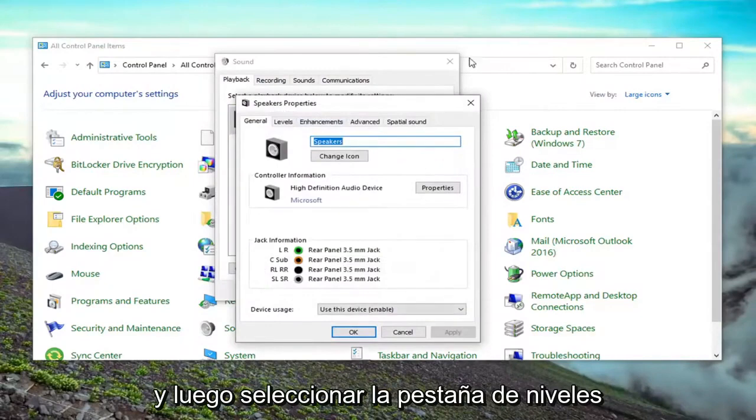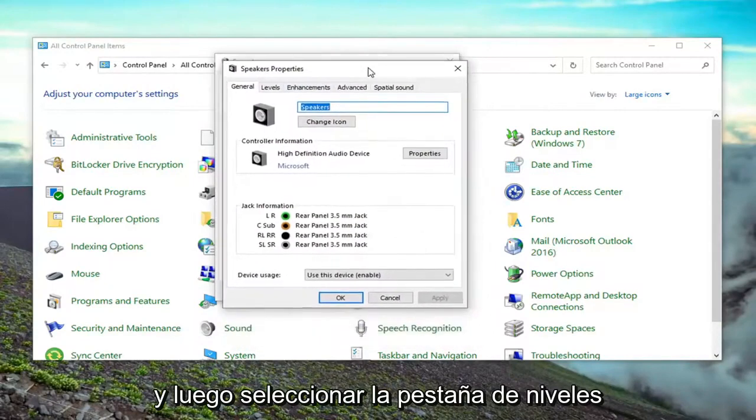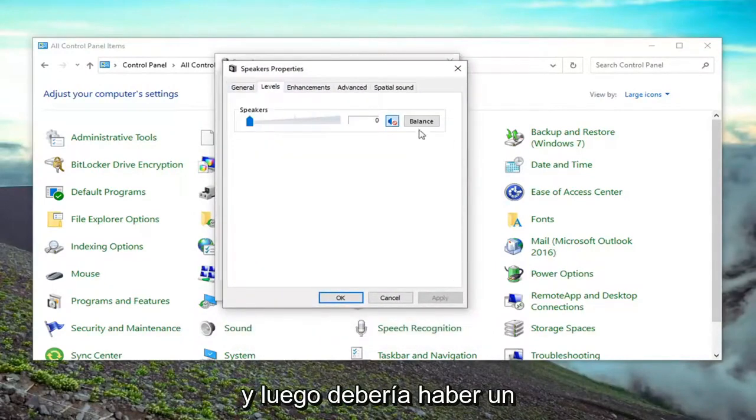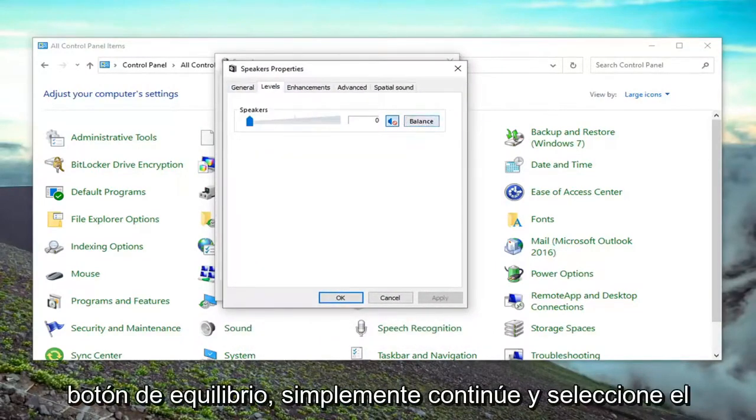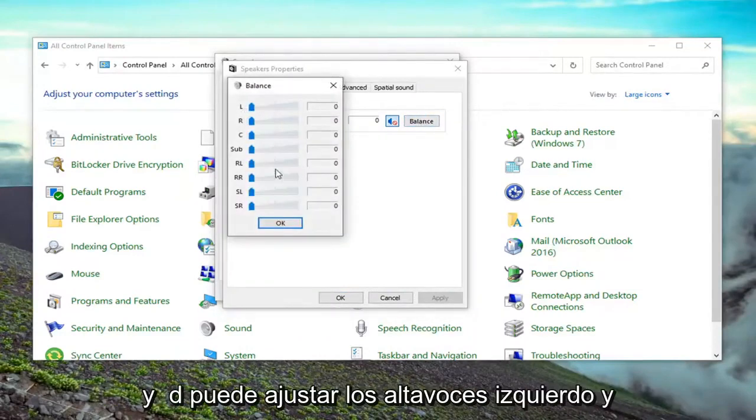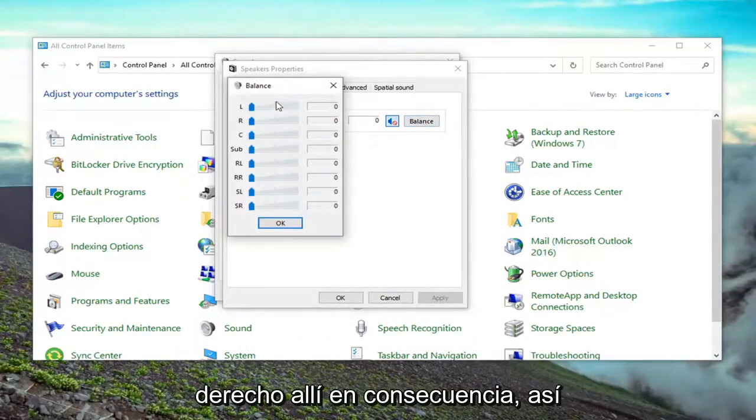And then select the levels tab. And then there should be a balance button. You just go ahead and select the balance button. And you can adjust the left and right speakers right there accordingly.